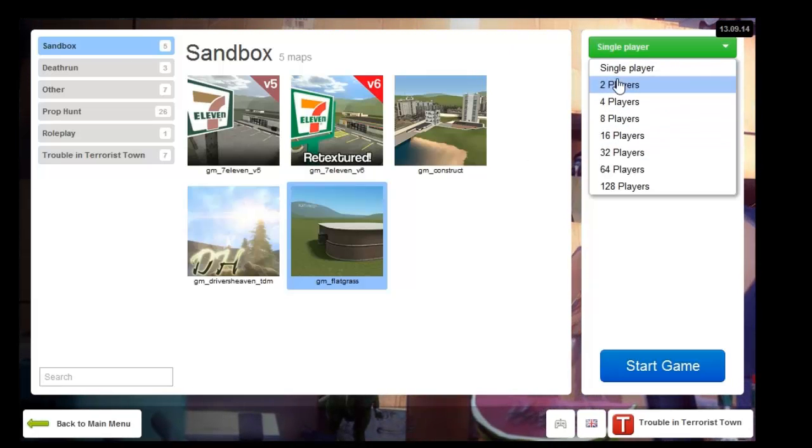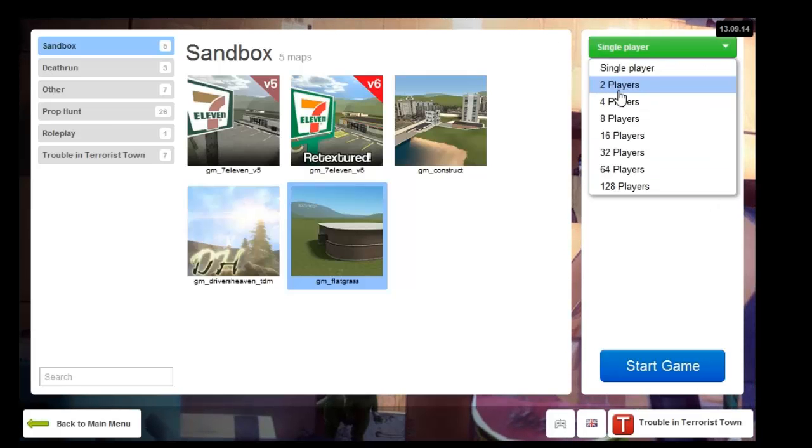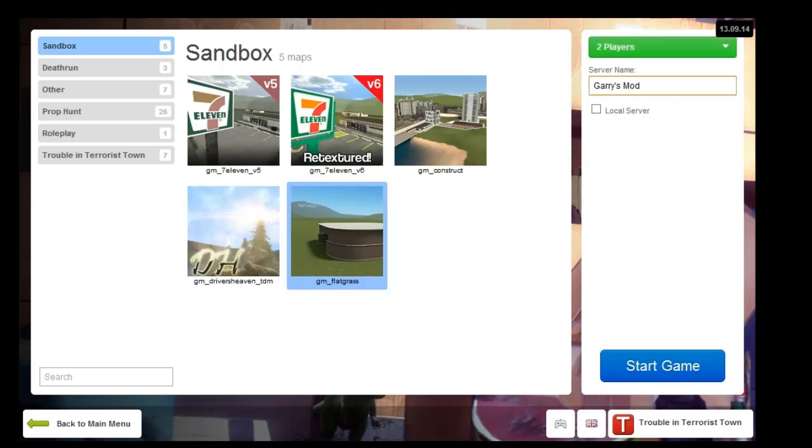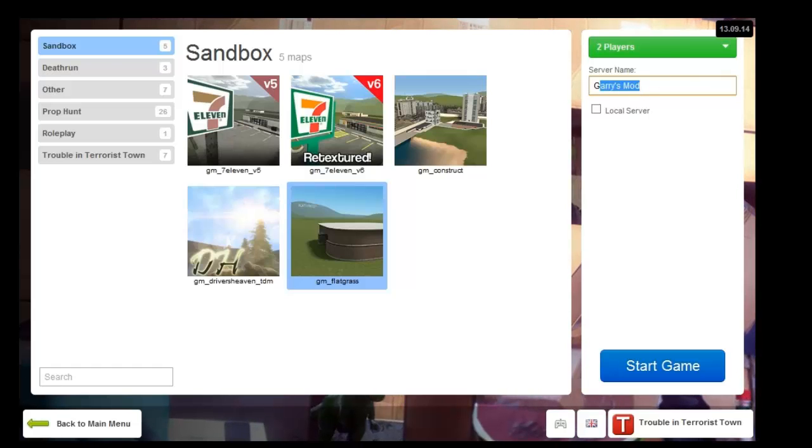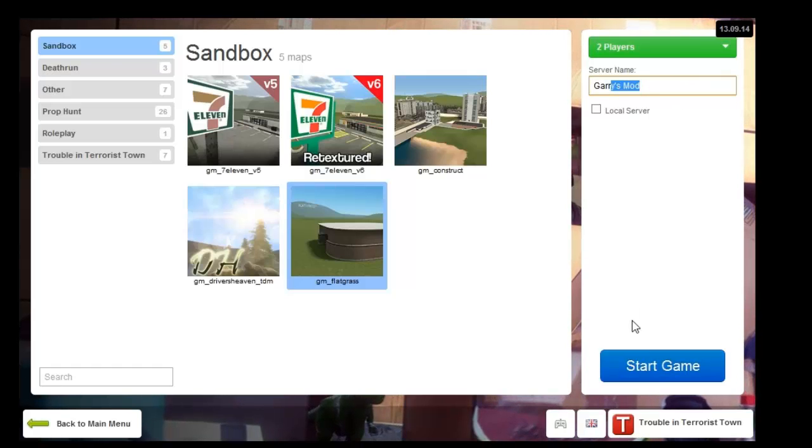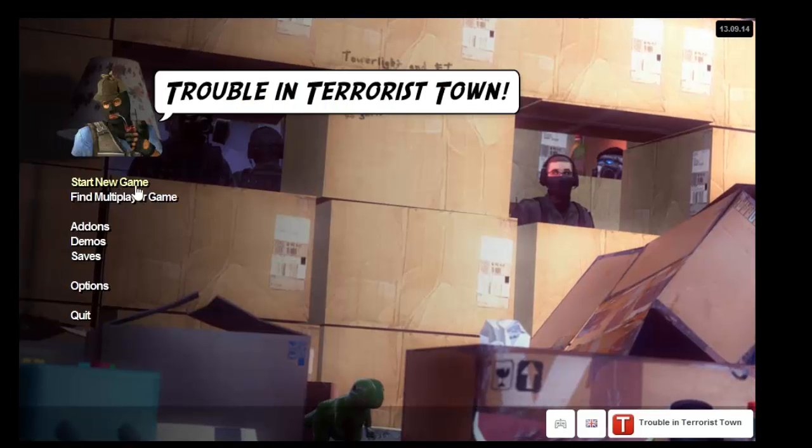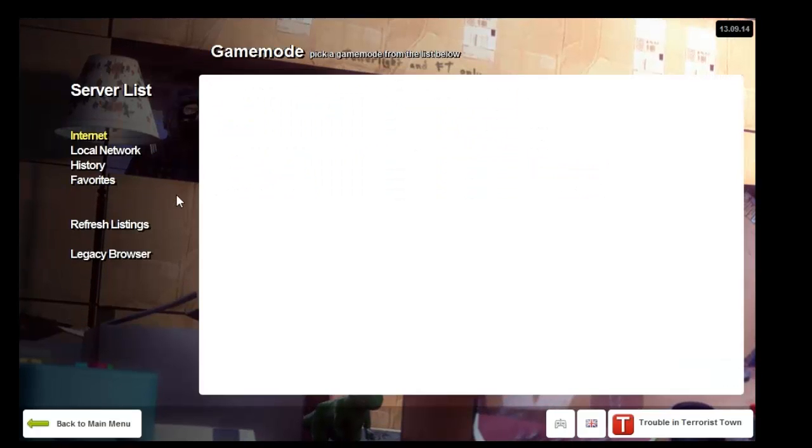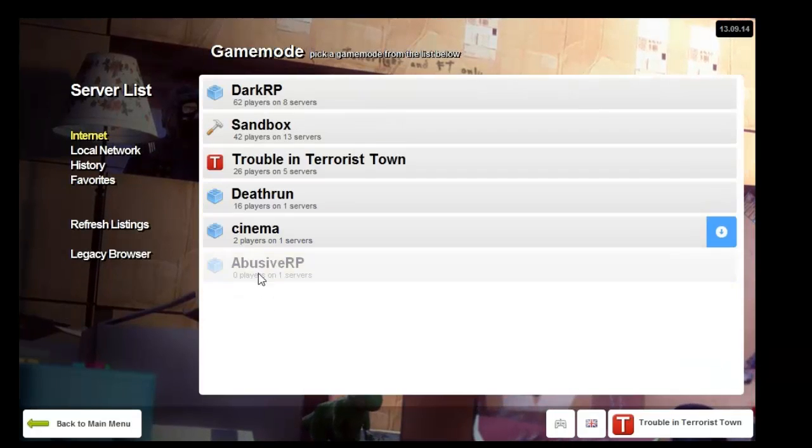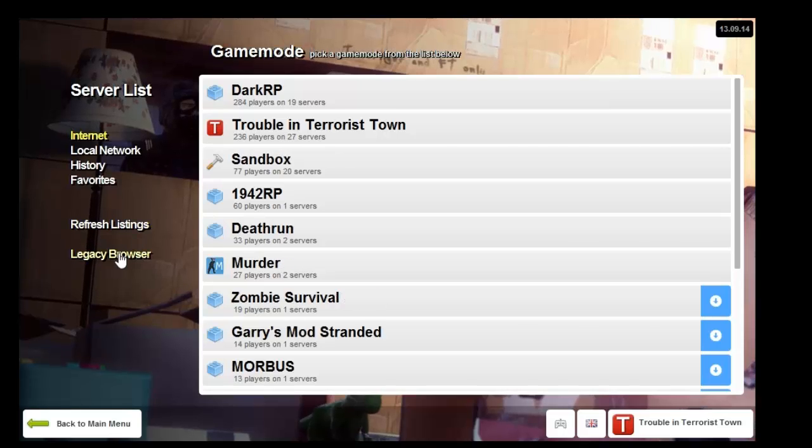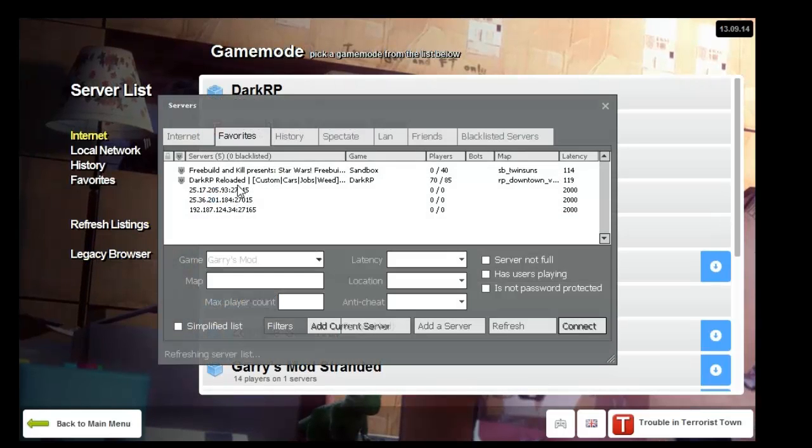For this I'm not gonna do it because it's gonna lag and it's probably lagging right now. But yeah, you can name whatever server you want. Start game and once it's loaded...